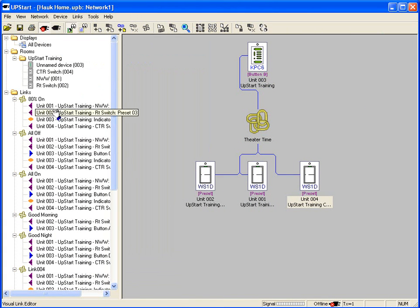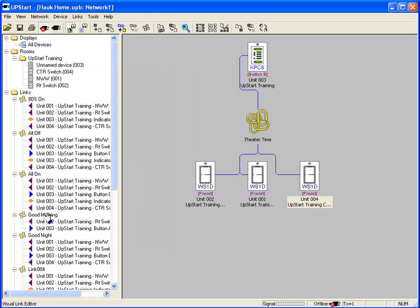So thus far, we've created some new links. We've renamed them into actual scenes. And remember, they can be scenes that can control multiple devices or they can control individual devices. You can have a button control a single device or a single light.